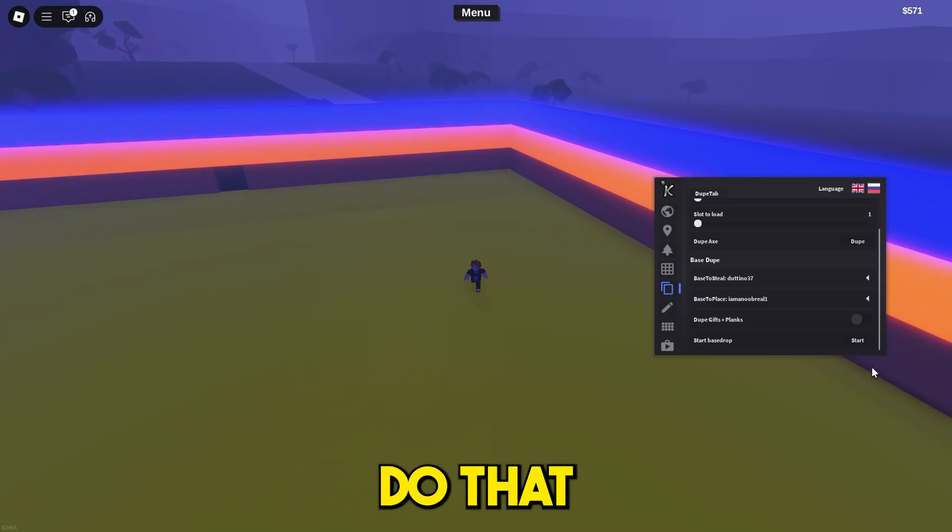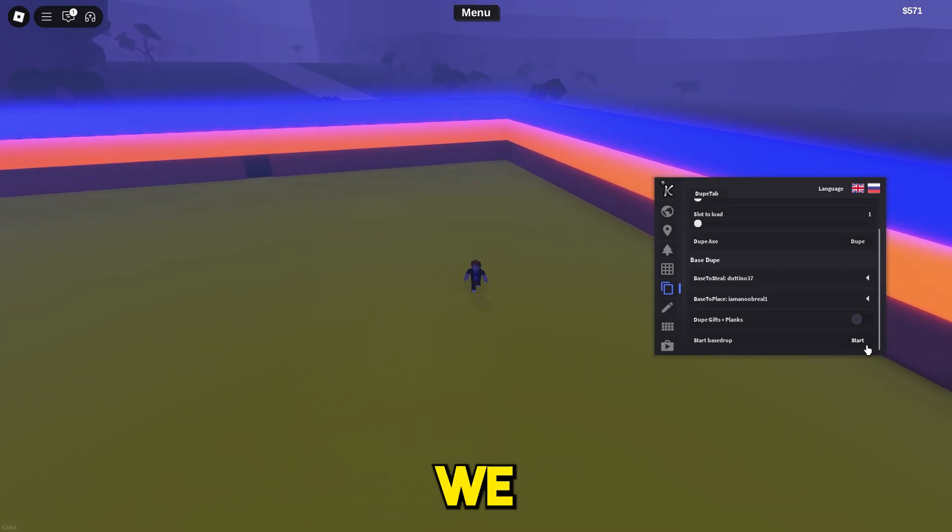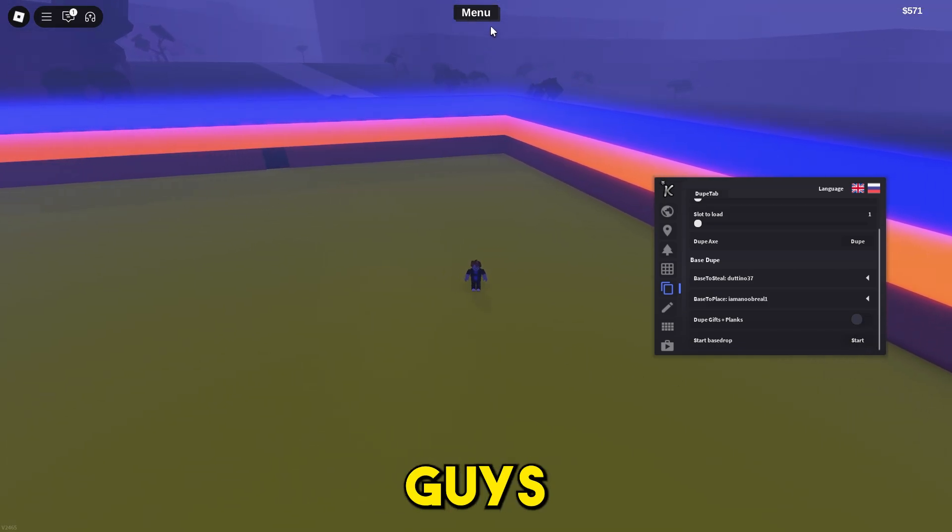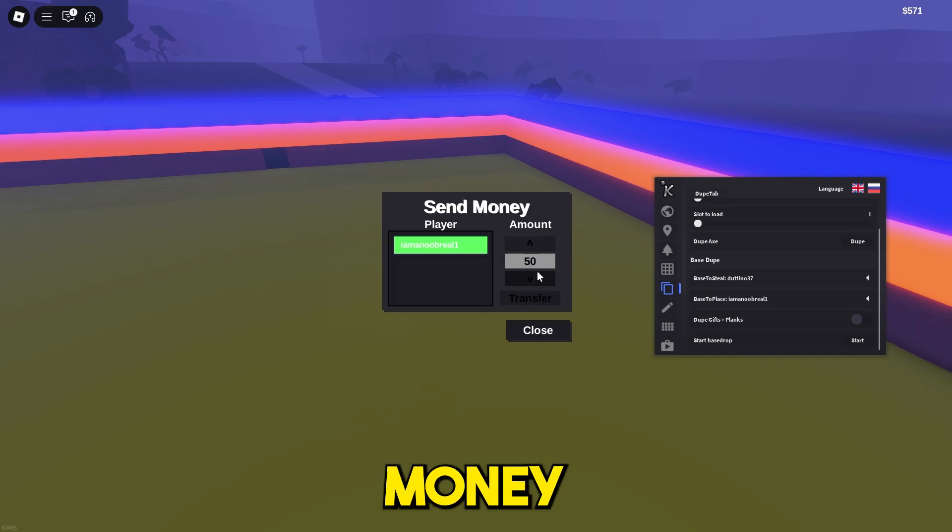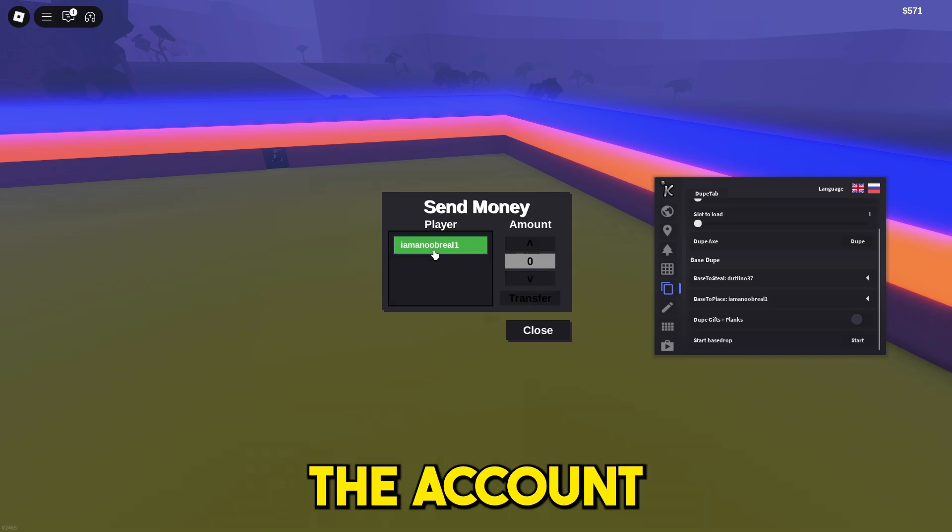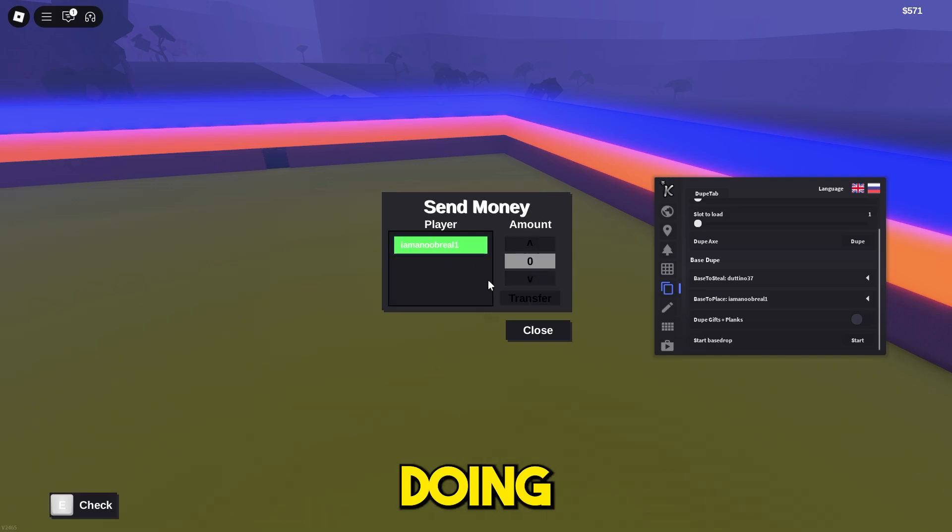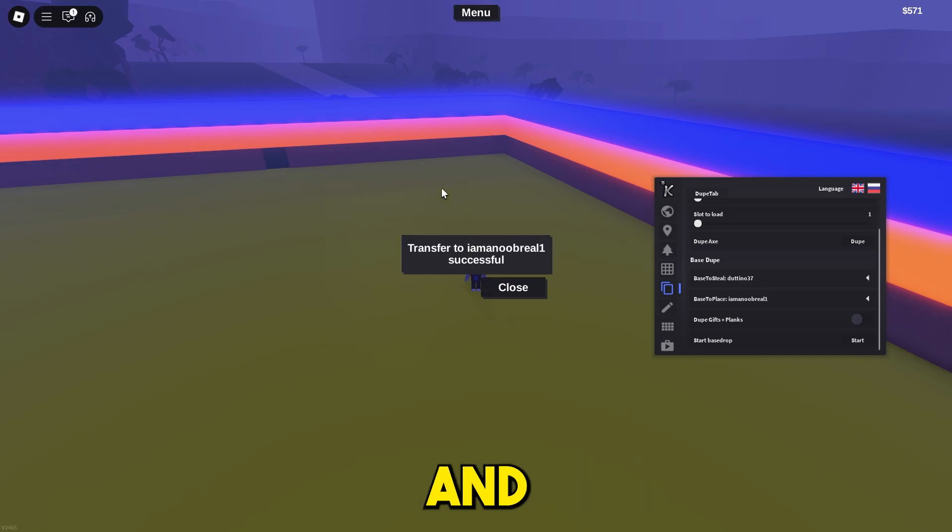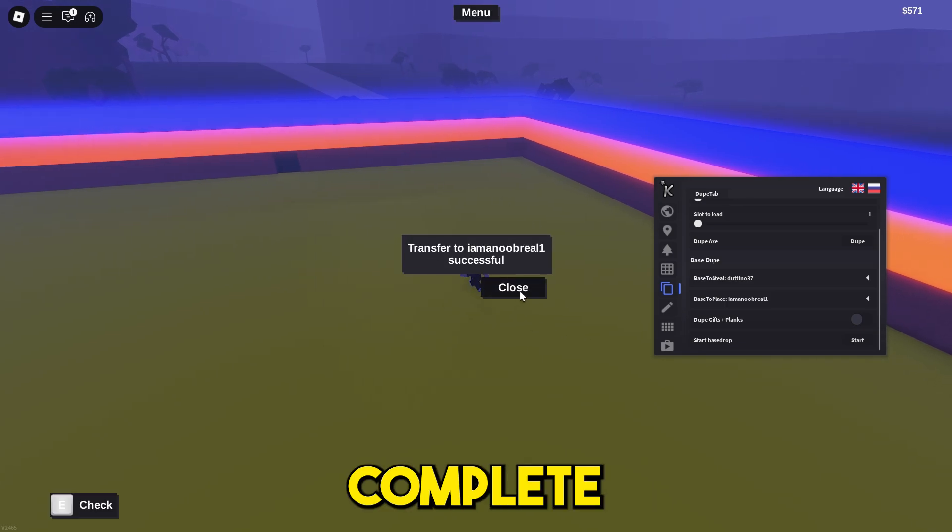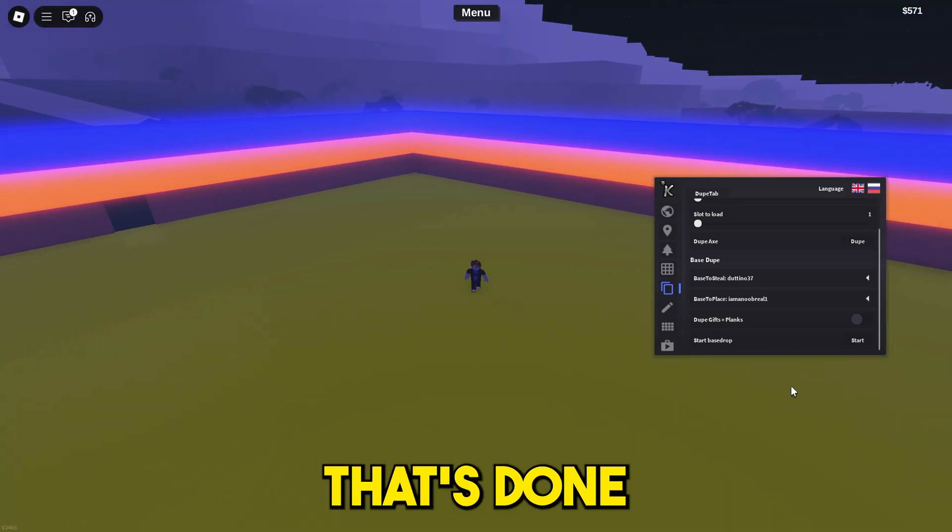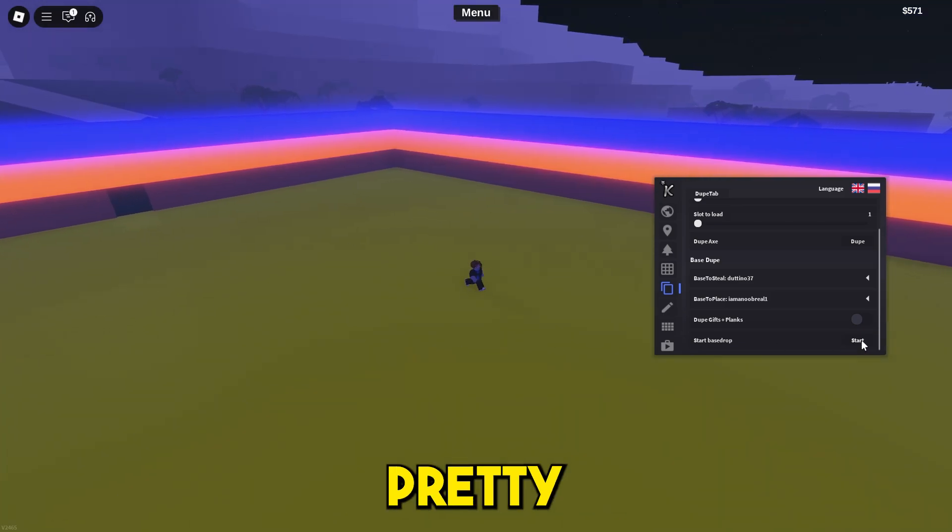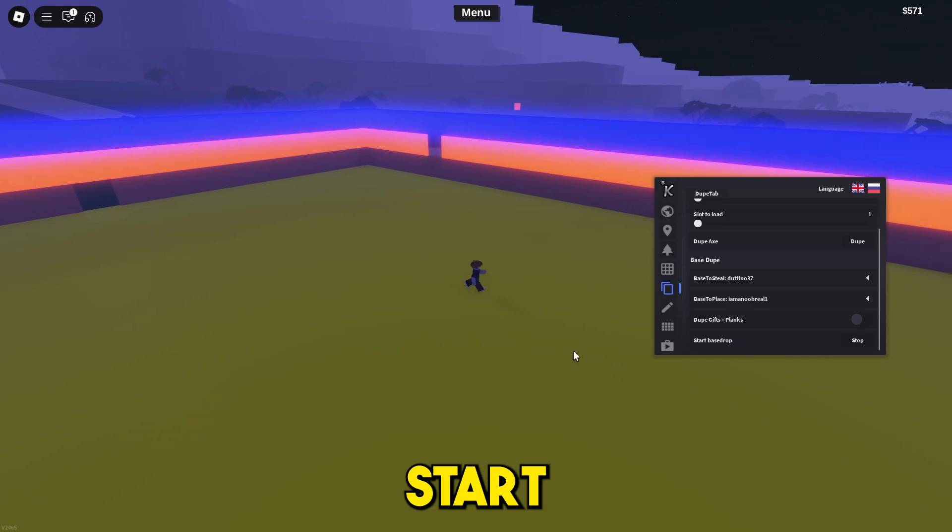Before we press start, what you want to do is go into menu, send money, and just send zero dollars to the account that you are doing this with. Just press transfer, and once that is complete, press close. Once that's done, you can just press start.